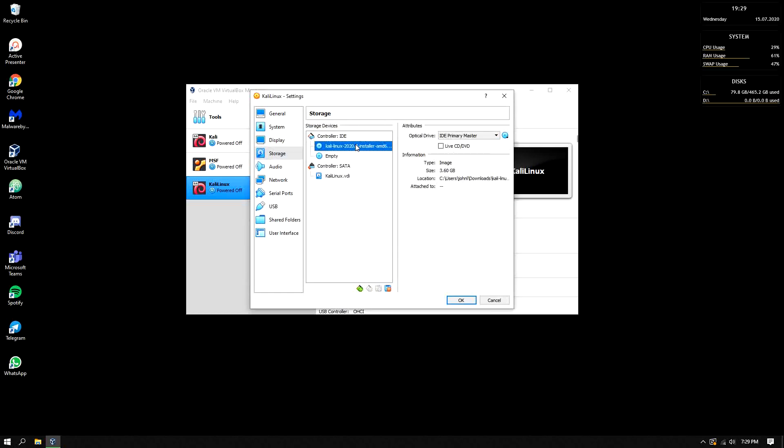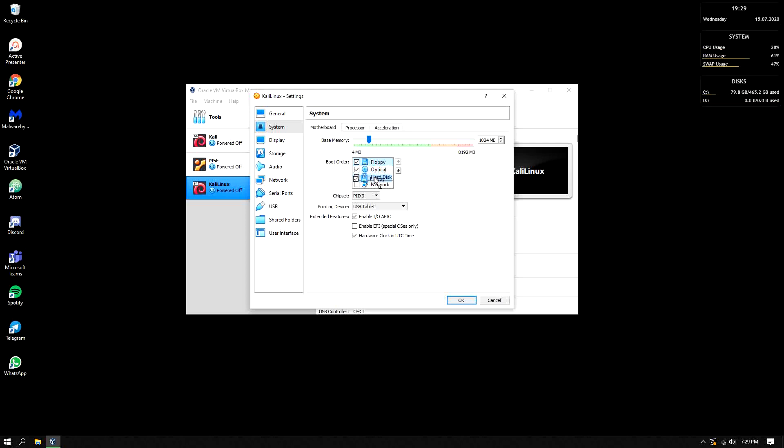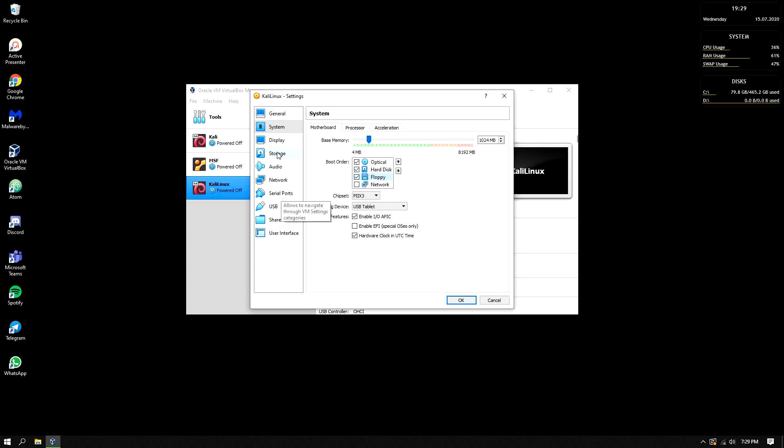I already have the ISO inside. Then in the system, make sure that the boot order first is optical. So let's put it in here. Why optical? Because we need to boot the ISO first. The ISO is in the disk, in the optical.